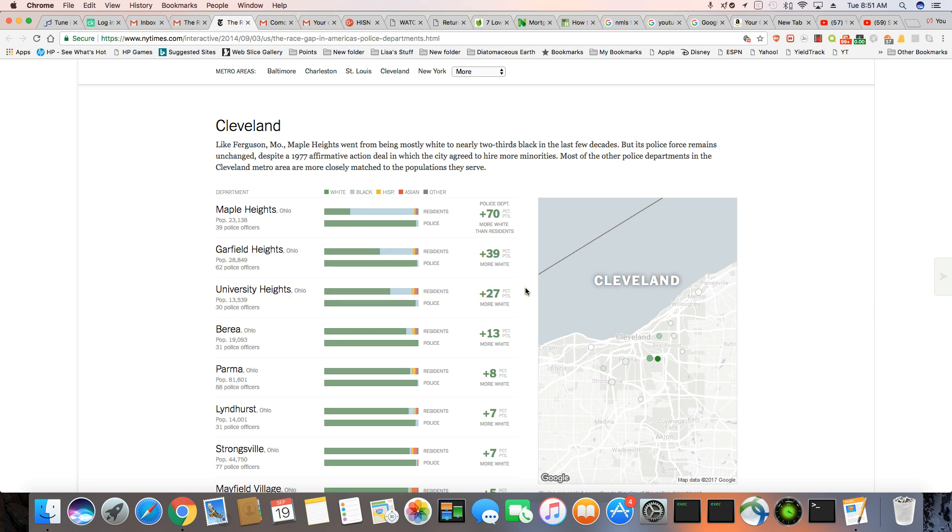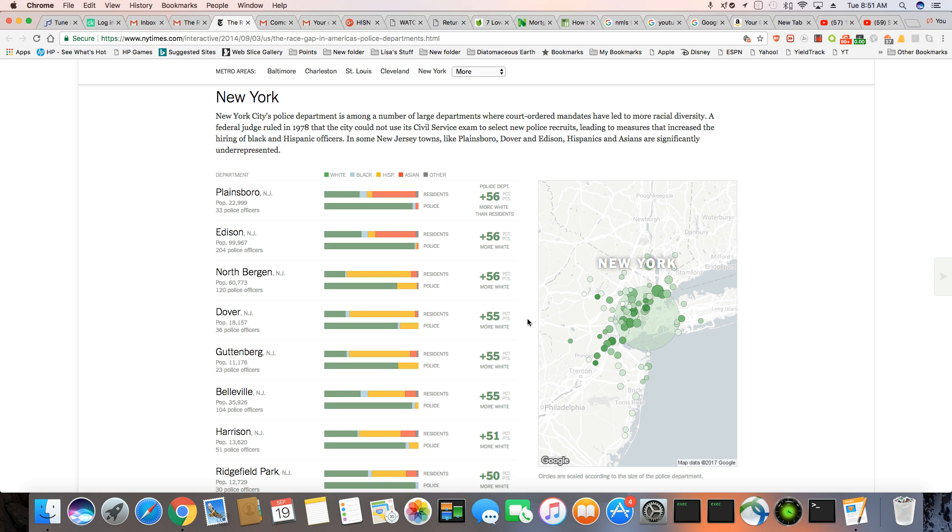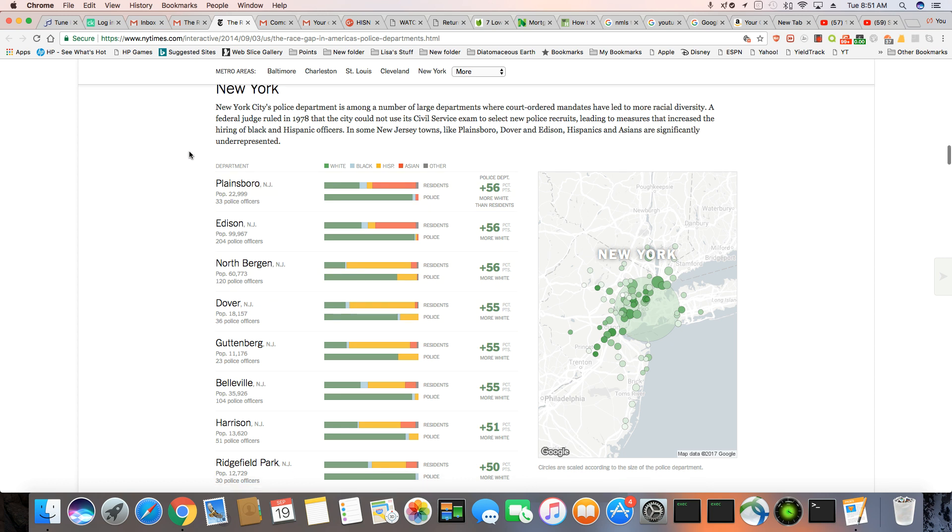It's one thing if you got along with the black population and you were in there, but you don't. And you make it very clear that you don't get along with them. New York police department is among a number of large police departments where court order mandates have led to more racial diversity. But I want you to keep something in mind. The police unions are very segregated in New York. They have a black police union and a white police union. You know why? Because those white cops will not back up a black cop. And that's a fact. That's why they got the black police unions because the black cops were being mistreated. And the white unions would not do anything to help them. That's why there is a black police union.